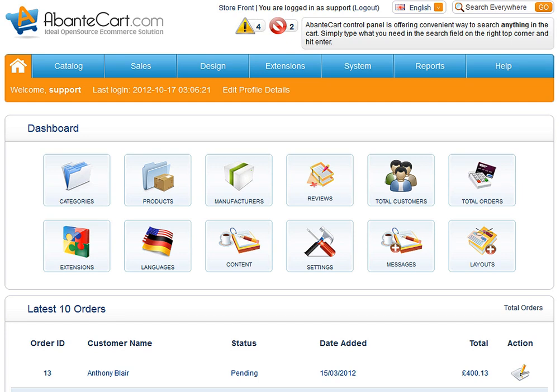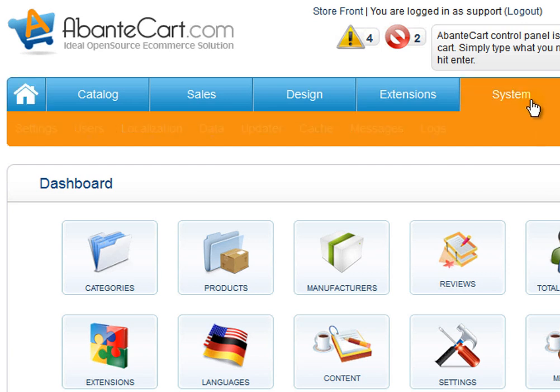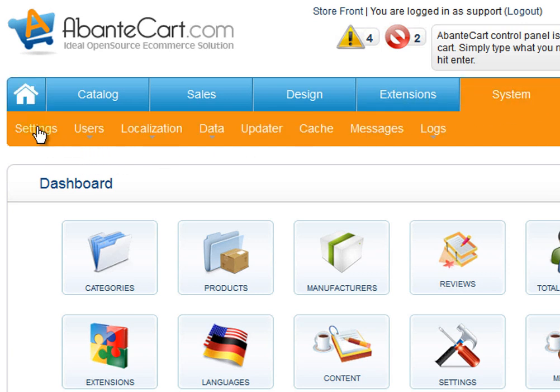This is a quick video to demonstrate AbanteCart functionality to create new stores under one shopping cart control panel. Open the AbanteCart administrator section and using the menu navigate to System and then the Settings section.